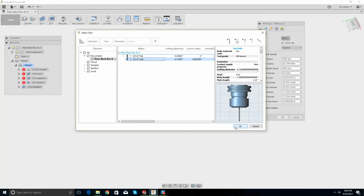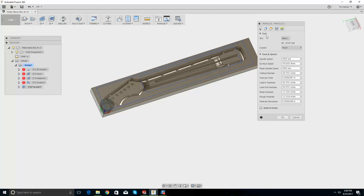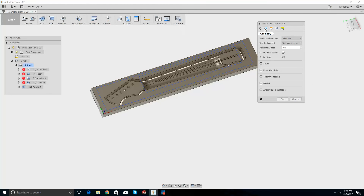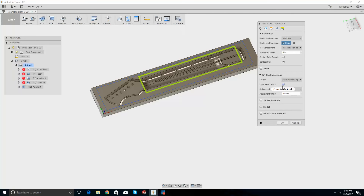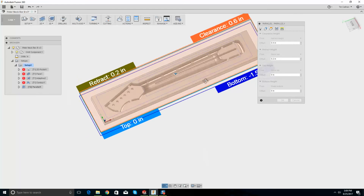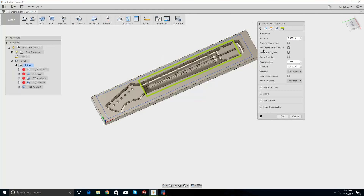When you're smoothing out a 3D surface you use a ball end mill — I don't know how you could do it with a flat end mill. So let's change the feed rate to 60, go to geometry, machining boundary selection, additional offset, rest machining from previous operation, heights — bottom — that'll work. Passes: pass direction, step over. Stock to leave — we don't want any — go OK.